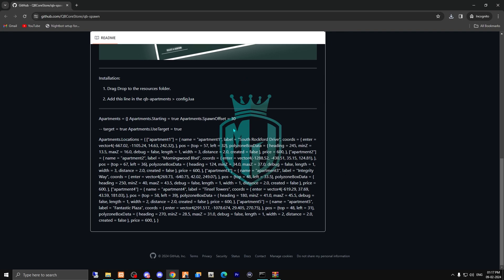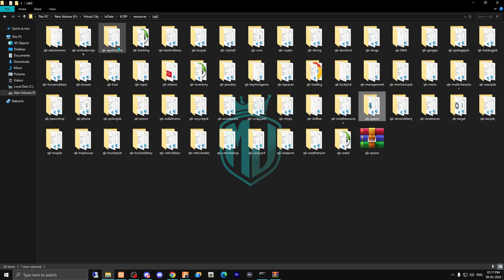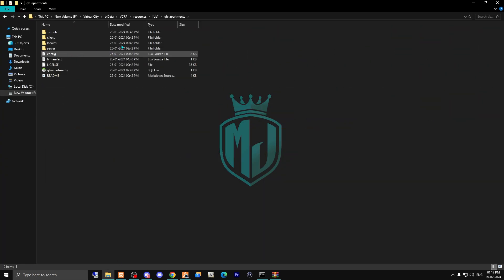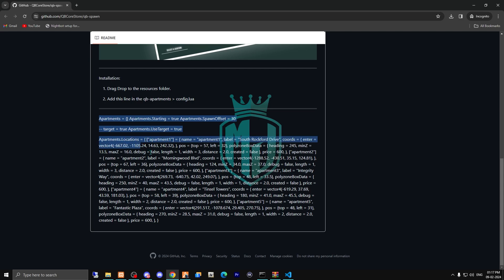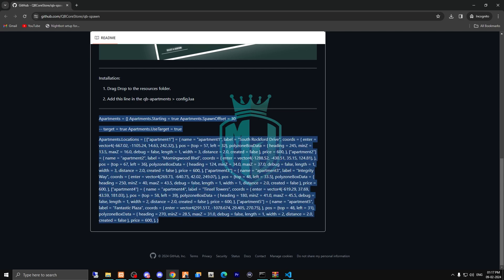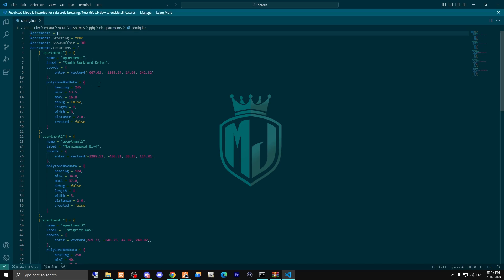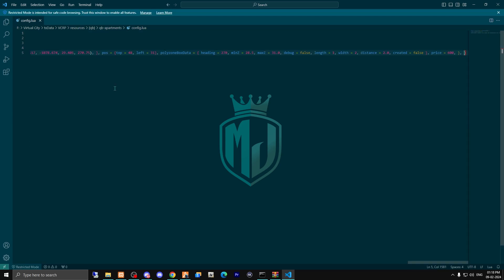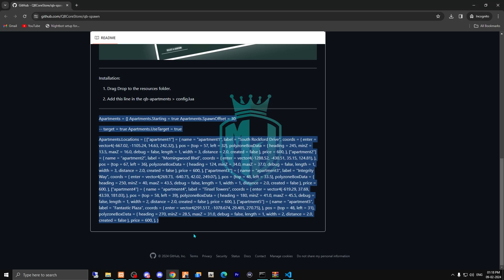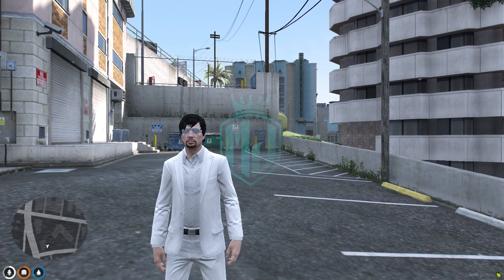After doing this, you have to make some changes in your QB apartments file. Open the QB apartments config file, then copy this whole text and replace it with the old one. Simply copy and replace it — and that's it, we don't have to do anything else.